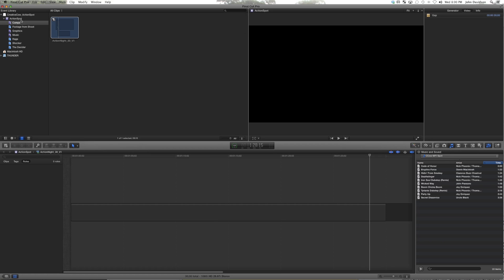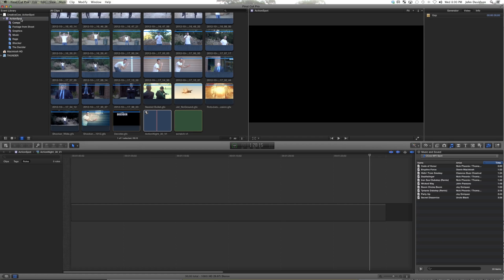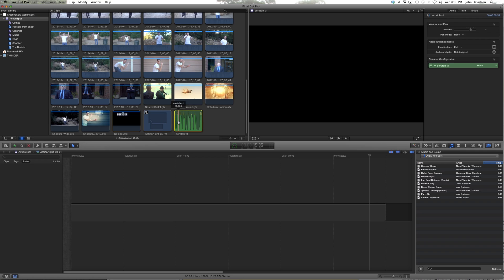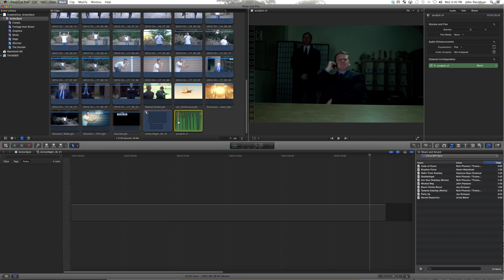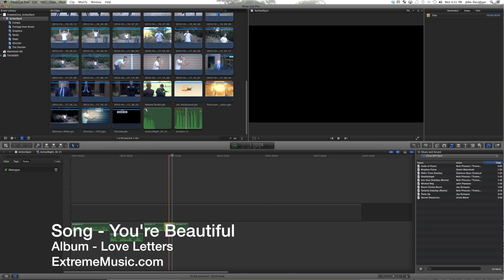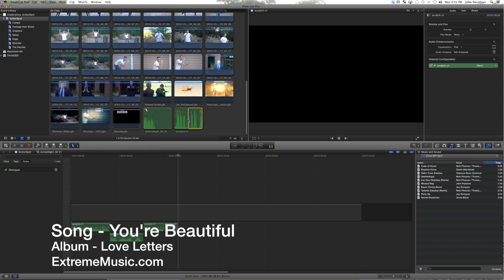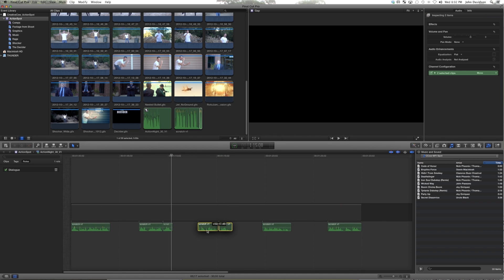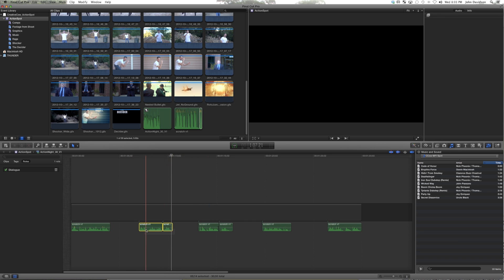The next thing you want to do is put your scratch track, because that's going to give you a backbone for this particular kind of spot. Now I've got an idea of how much time I have to devote to each show.